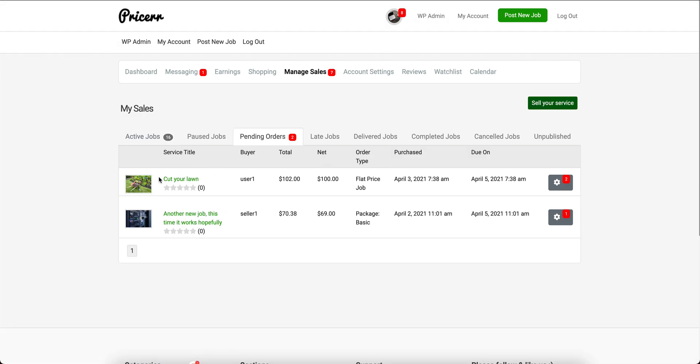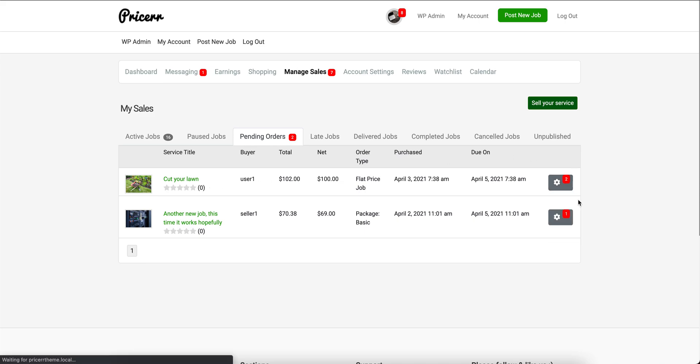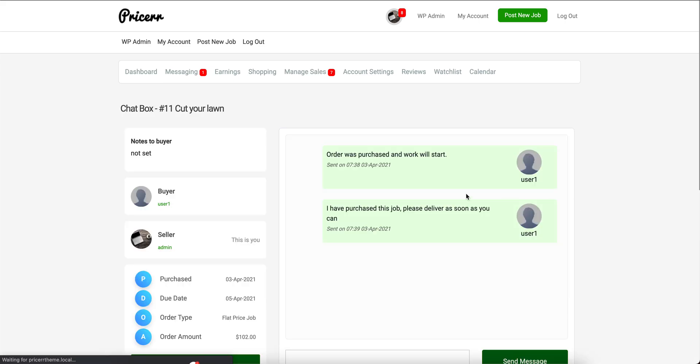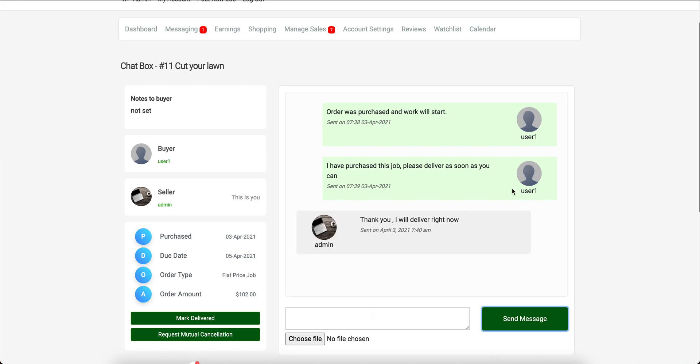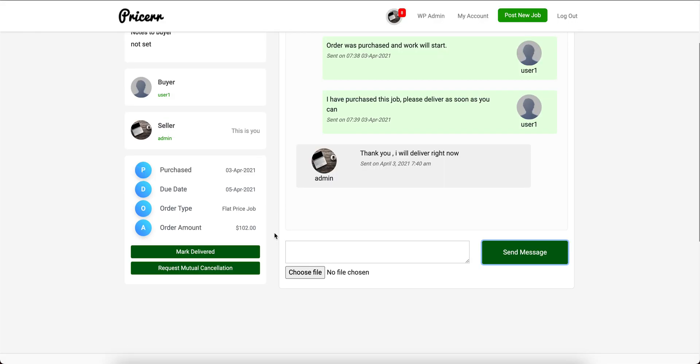We have a new sale—two pending orders, one of which was just created. We already see we have a message here from the buyer. We're writing to the buyer that we will deliver the order.